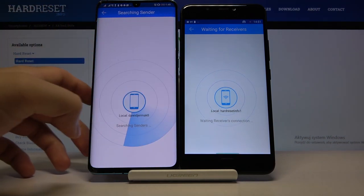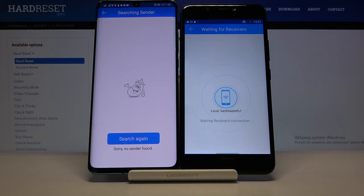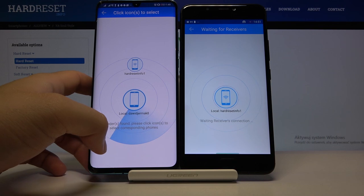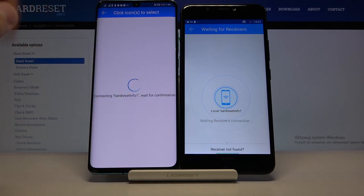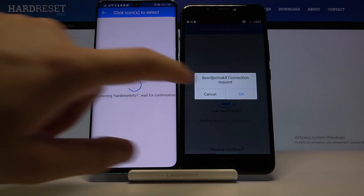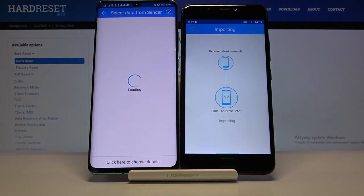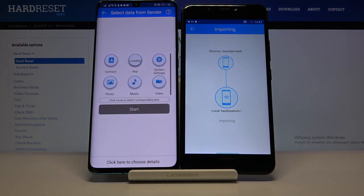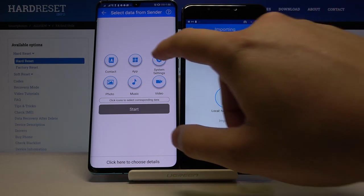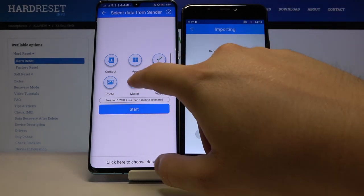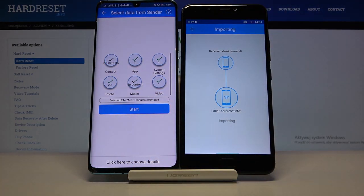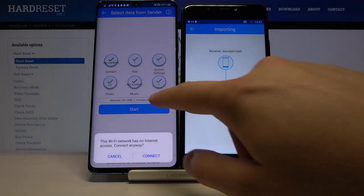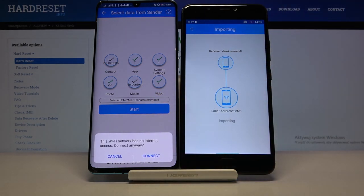Click Search one more time. Okay, here it is — tap on this icon, accept the request. If you want to send everything, click on all of these icons and then click Start.